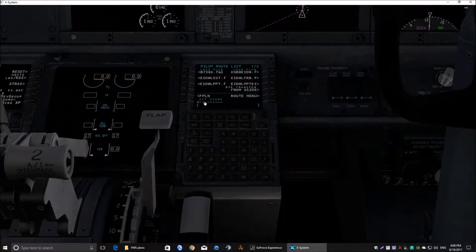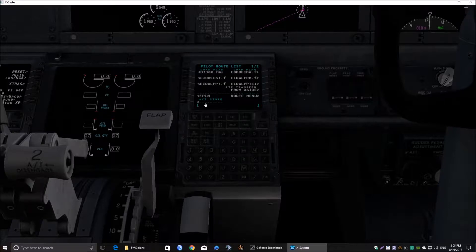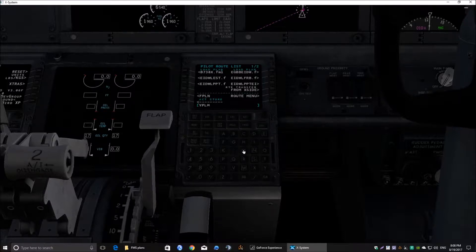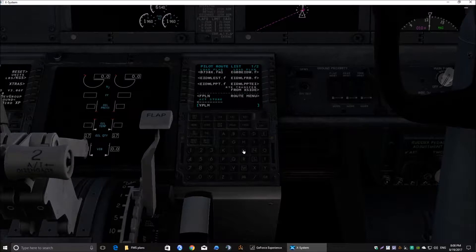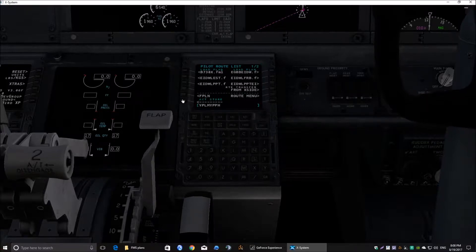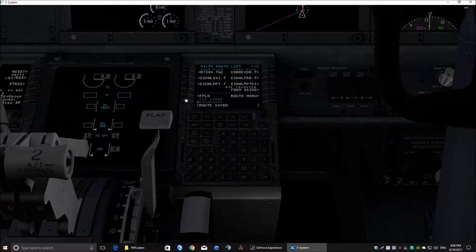We need to put in there the departure and arrival airports for the route we're using today. Which is YPLM, YPLM to YPPH, YPPH. Pop that into that line there by hitting that button there and it says route saved.